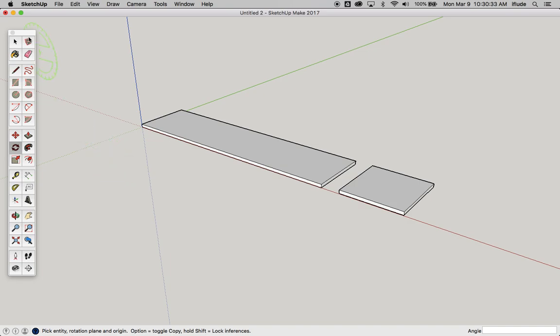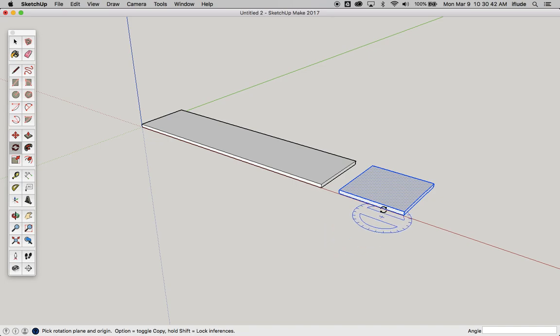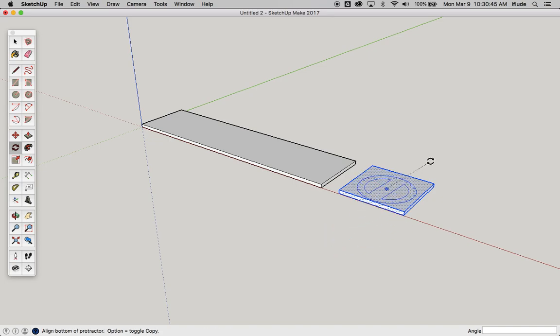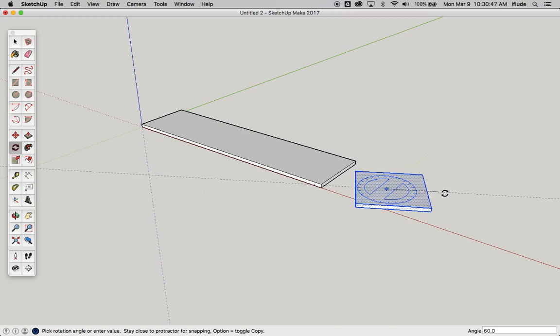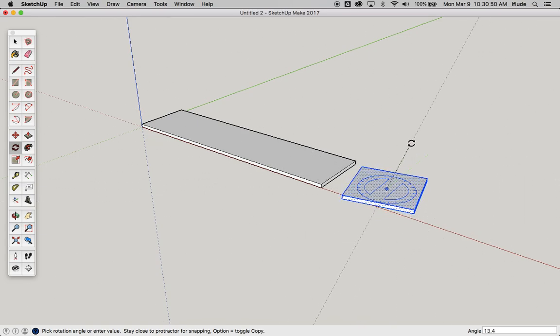I need to first select what I want to rotate, it's going to be this. Take the rotate tool, and currently it's in the blue axis, so if I click here, move away, and then rotate, you can see how it's rotating.